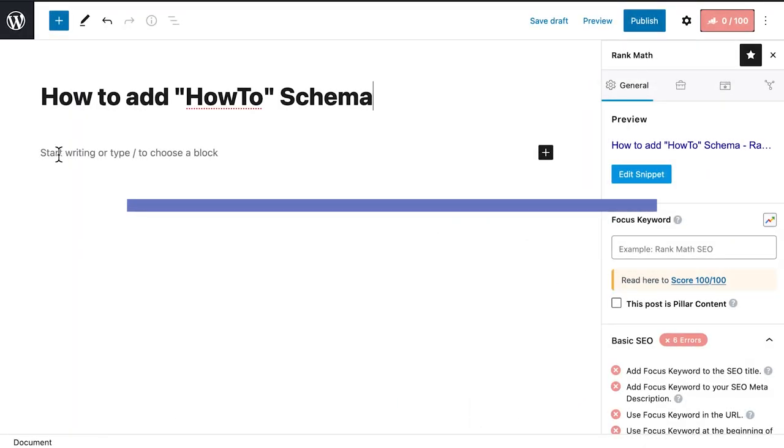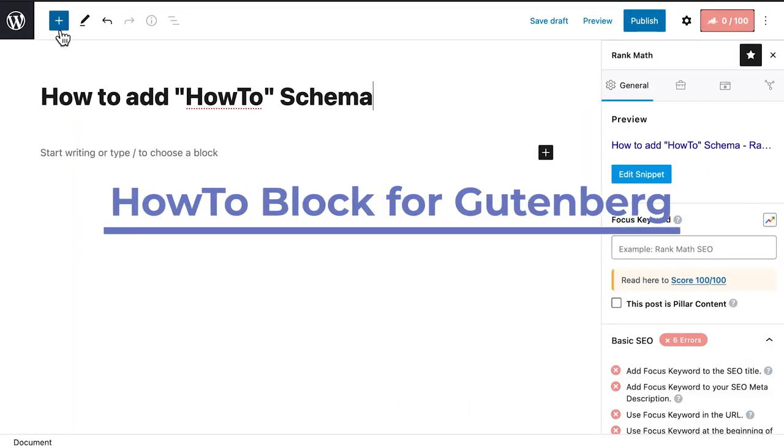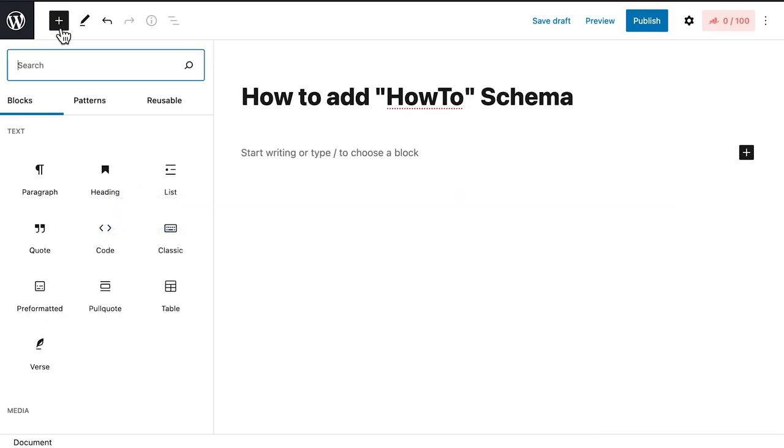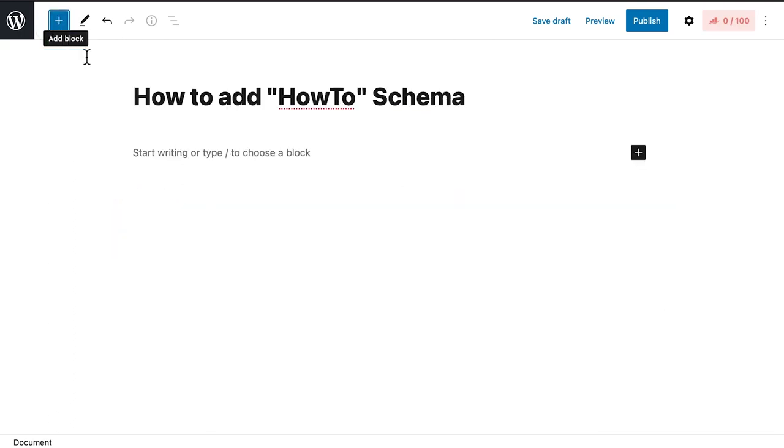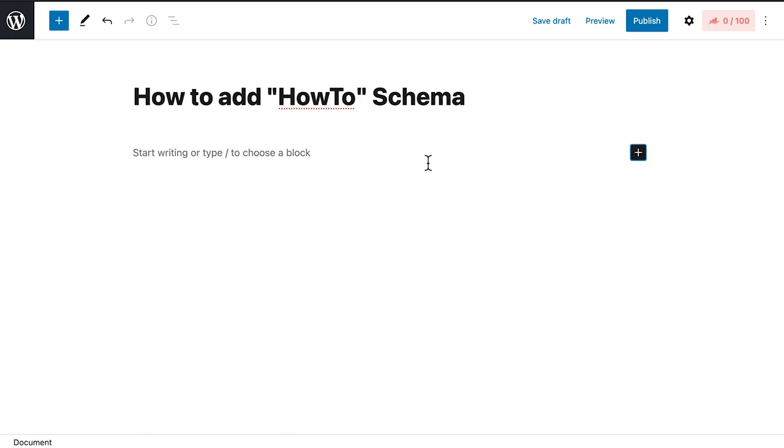To use Rank Math's how-to block, open the post in Gutenberg. You can click on the plus sign on the top left corner of the screen, or on the plus sign at the end of the line, or press the forward slash key and type how-to.